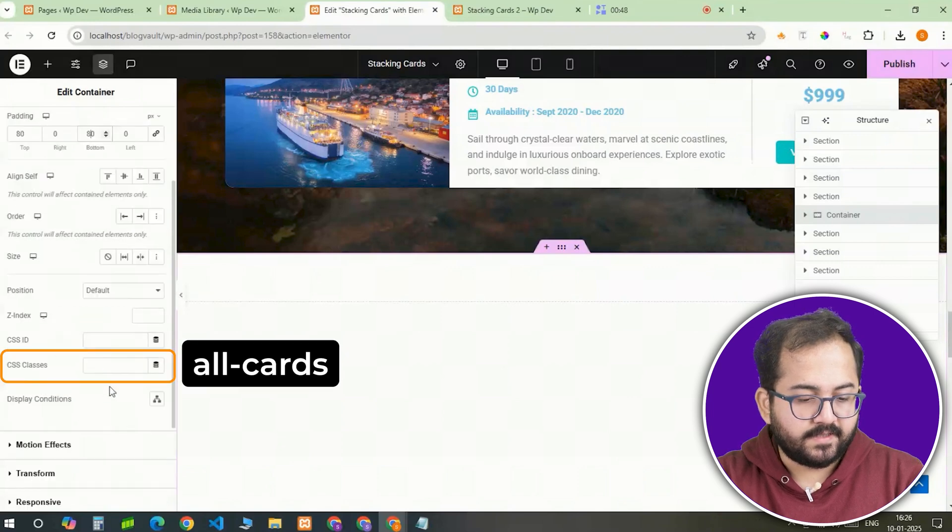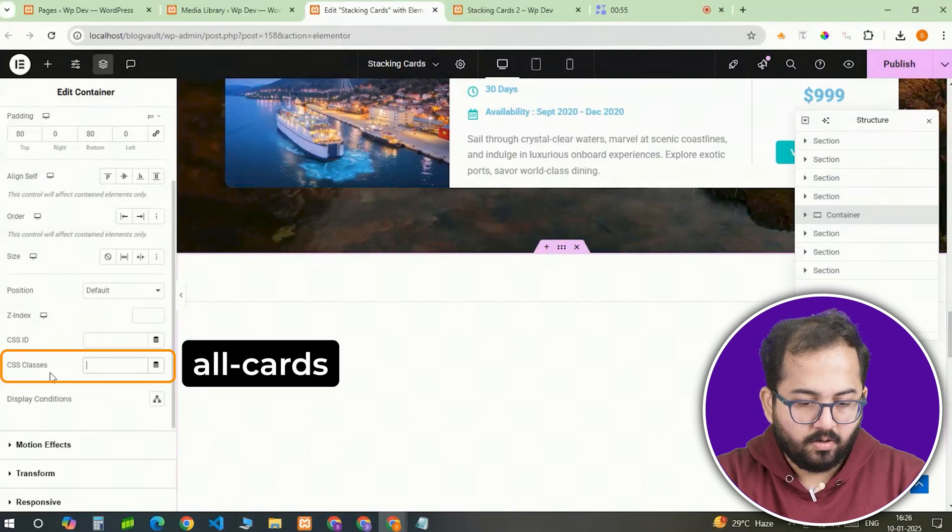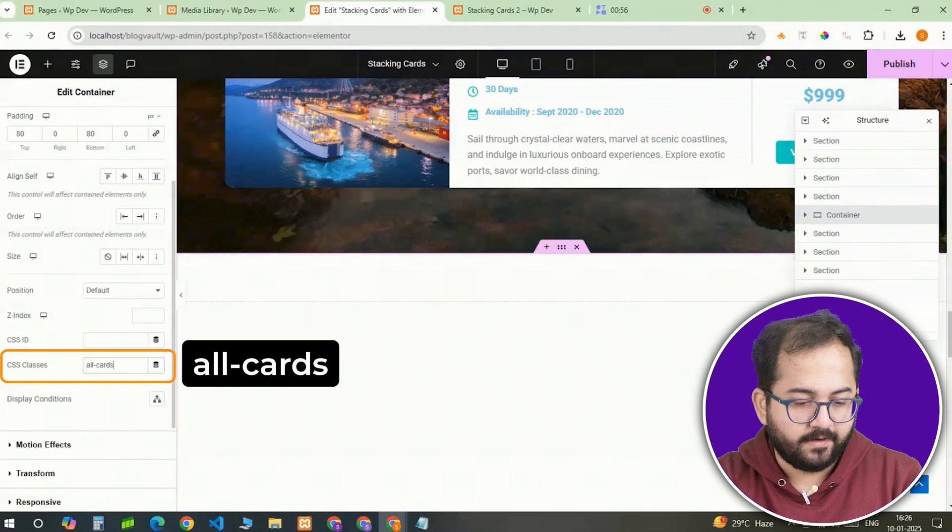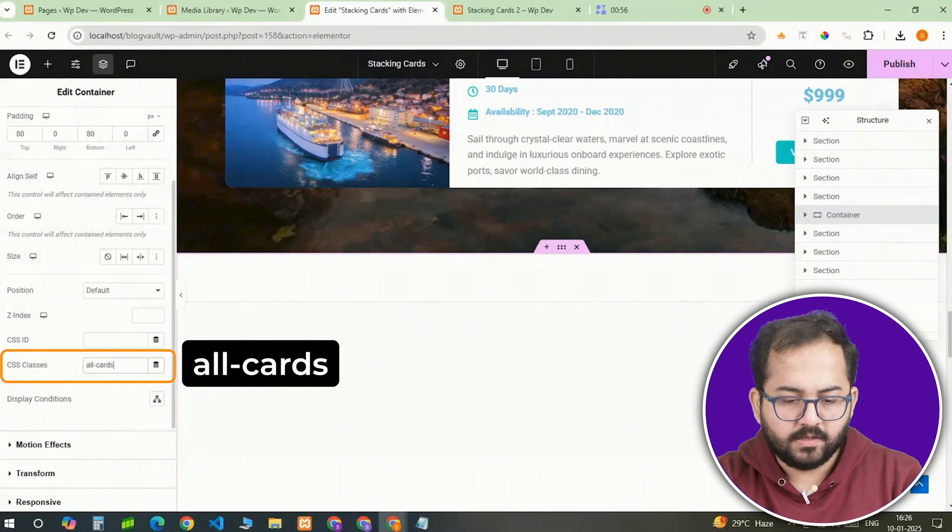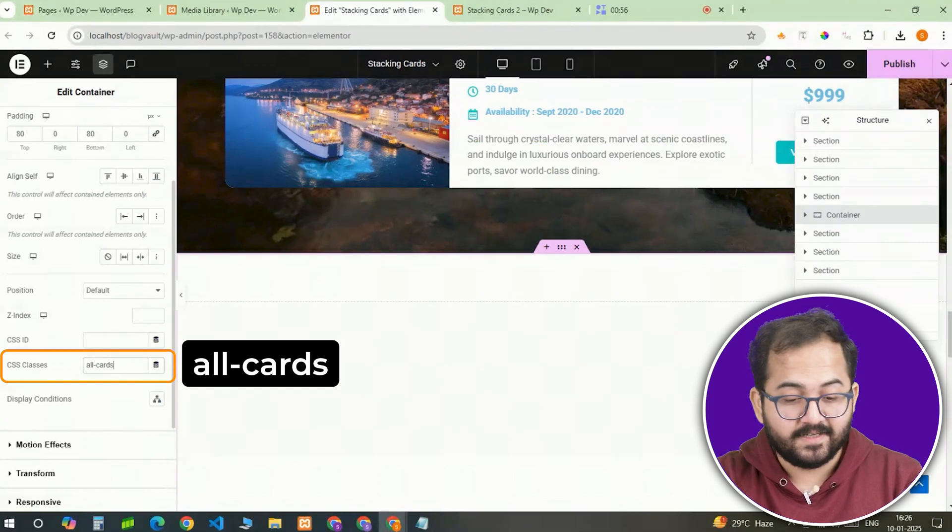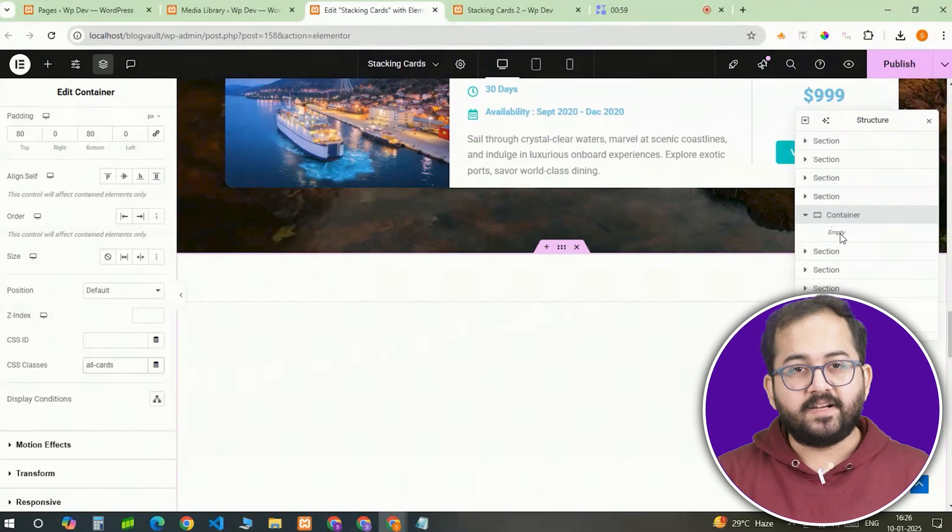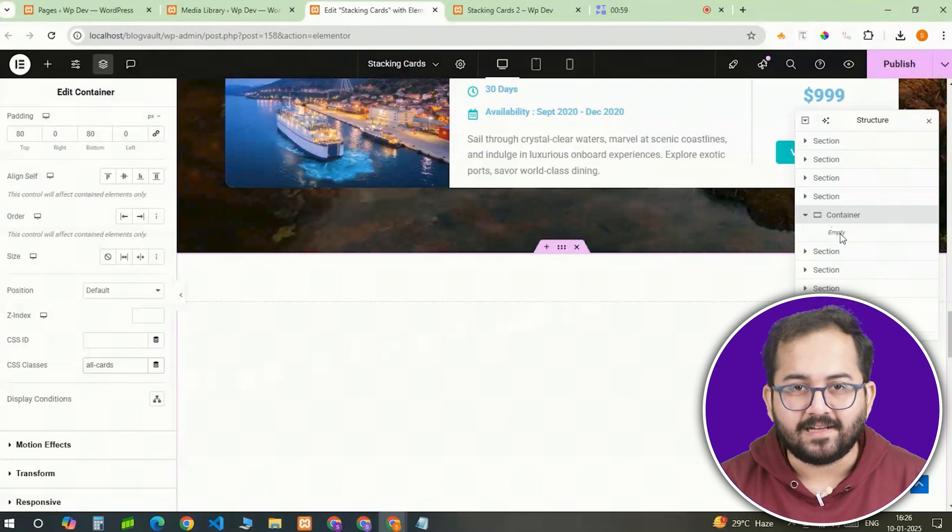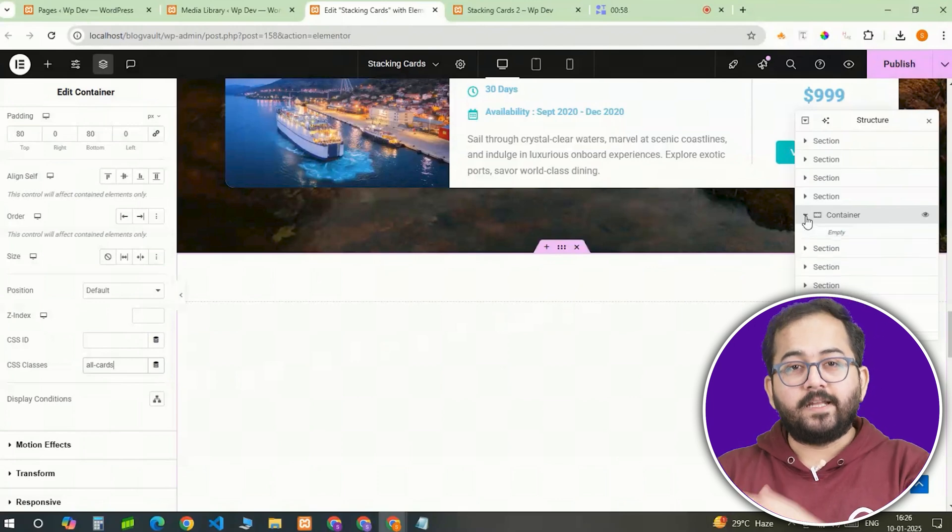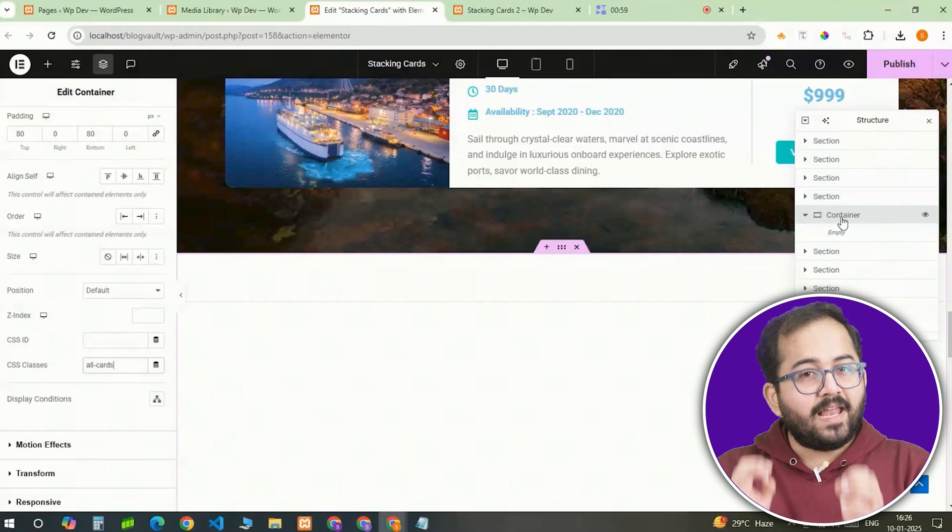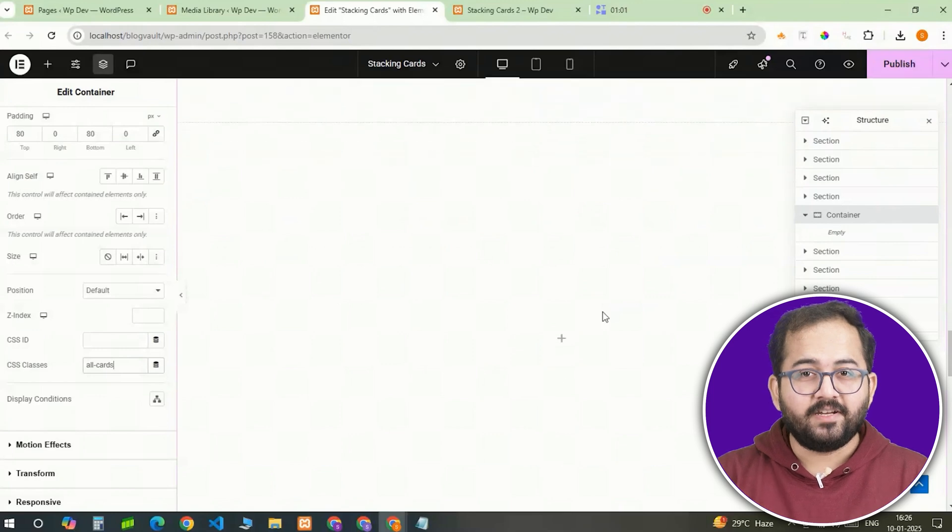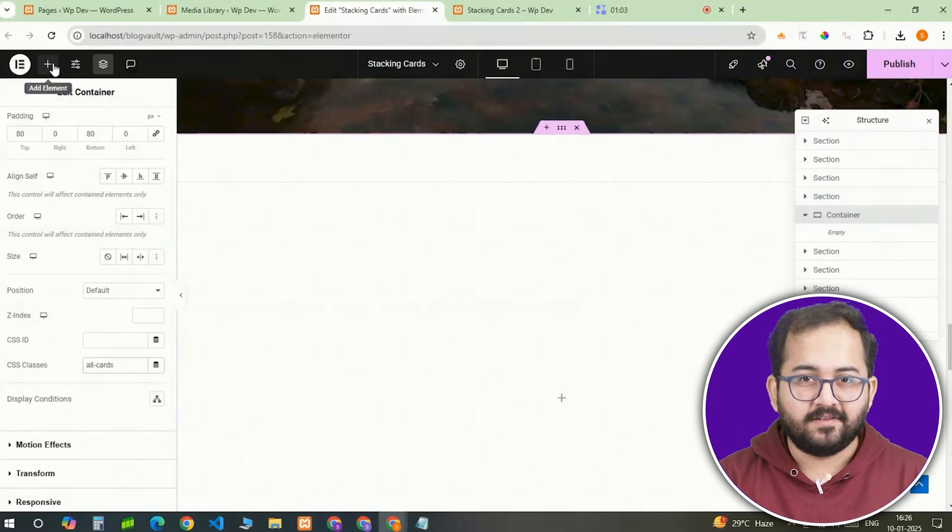Then, assign the CSS class, all cards to this container. This will help us when we add custom CSS later. Now that the container is ready, let's create the first card that will stack. This card will be acting as the template, so we'll add all the styles and content here and then duplicate it later.